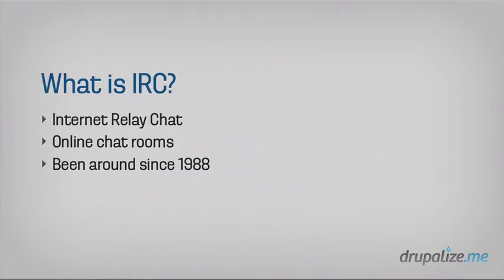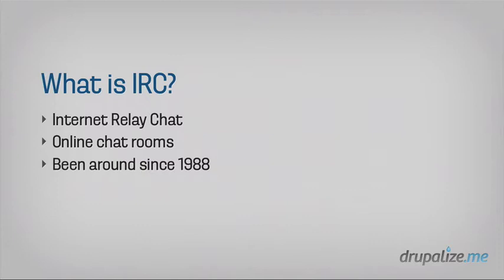So what exactly is IRC? Well, we said it stands for Internet Relay Chat, but it's basically online chat rooms. So it's a text-based interface to communicate with other people around the world. It's been around for a really long time. Some people may have used IRC back when it was much more popular and didn't realize that it still exists today because it's considered sort of an older technology.